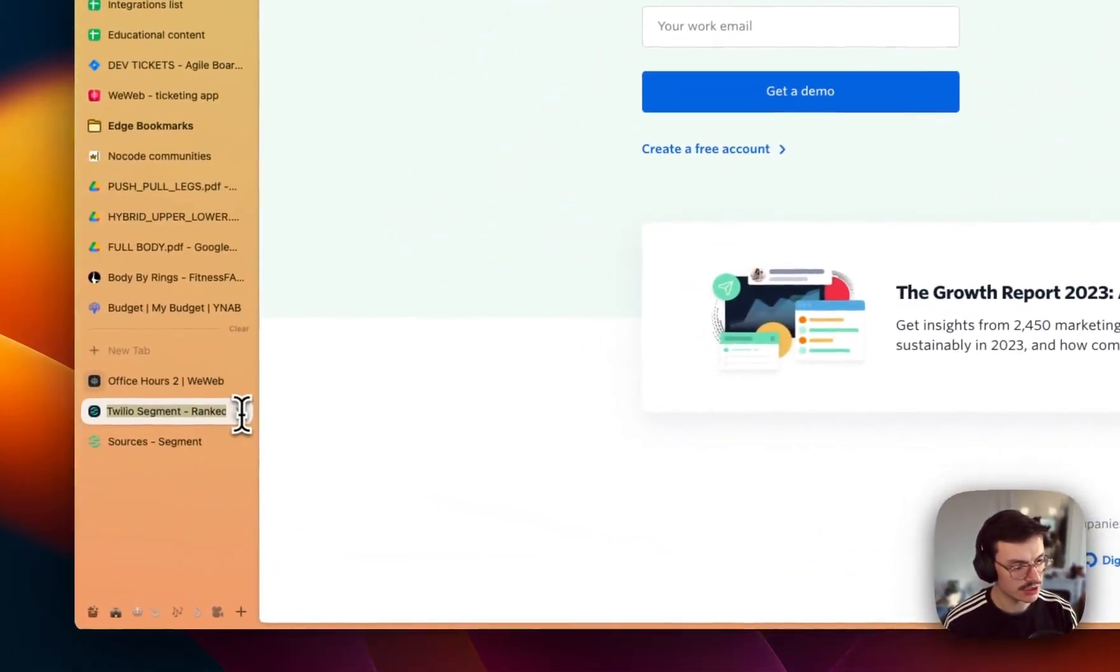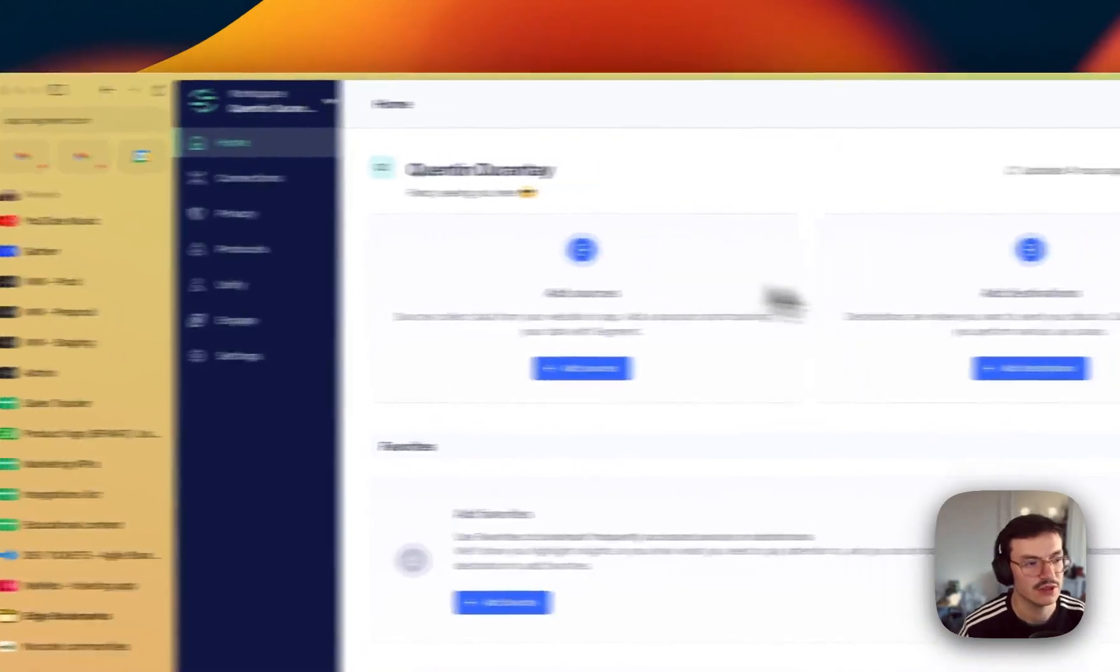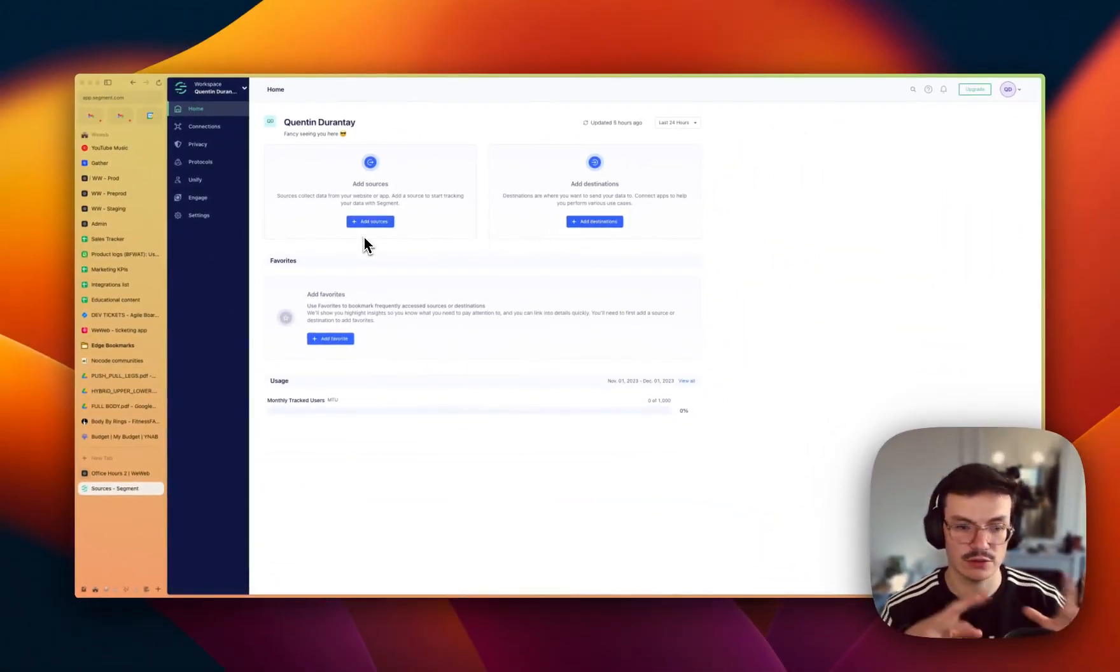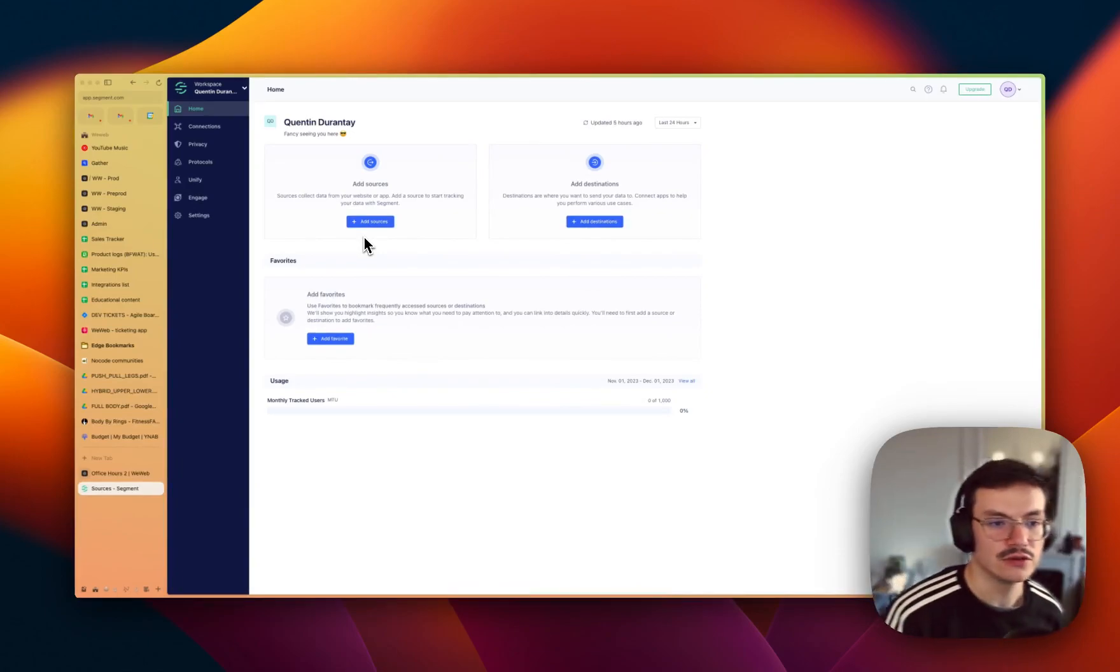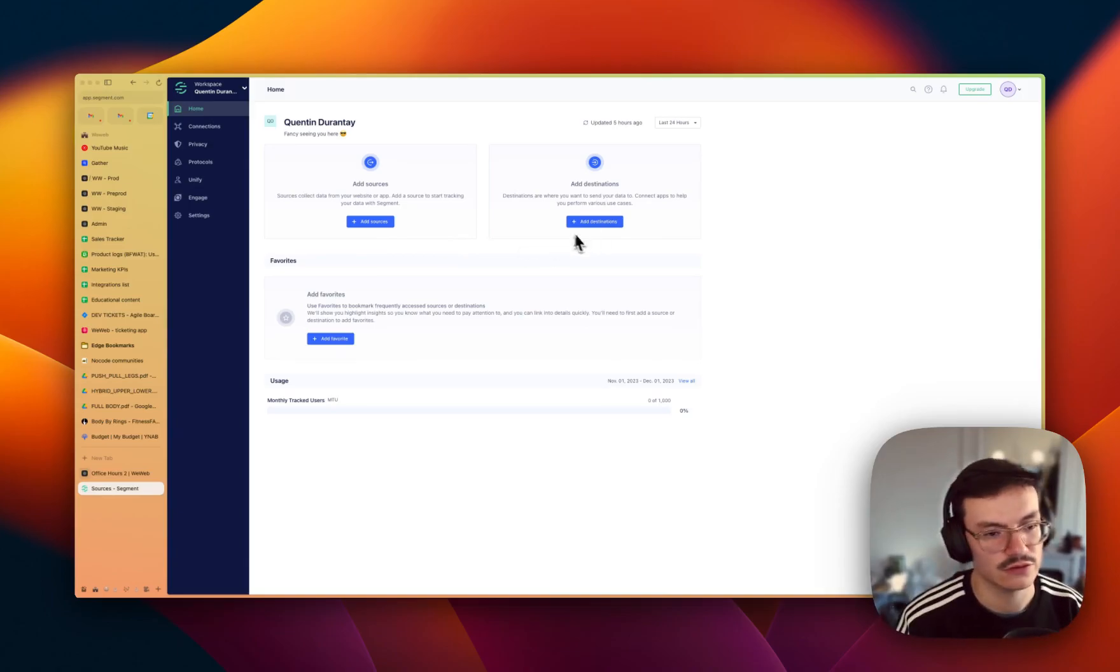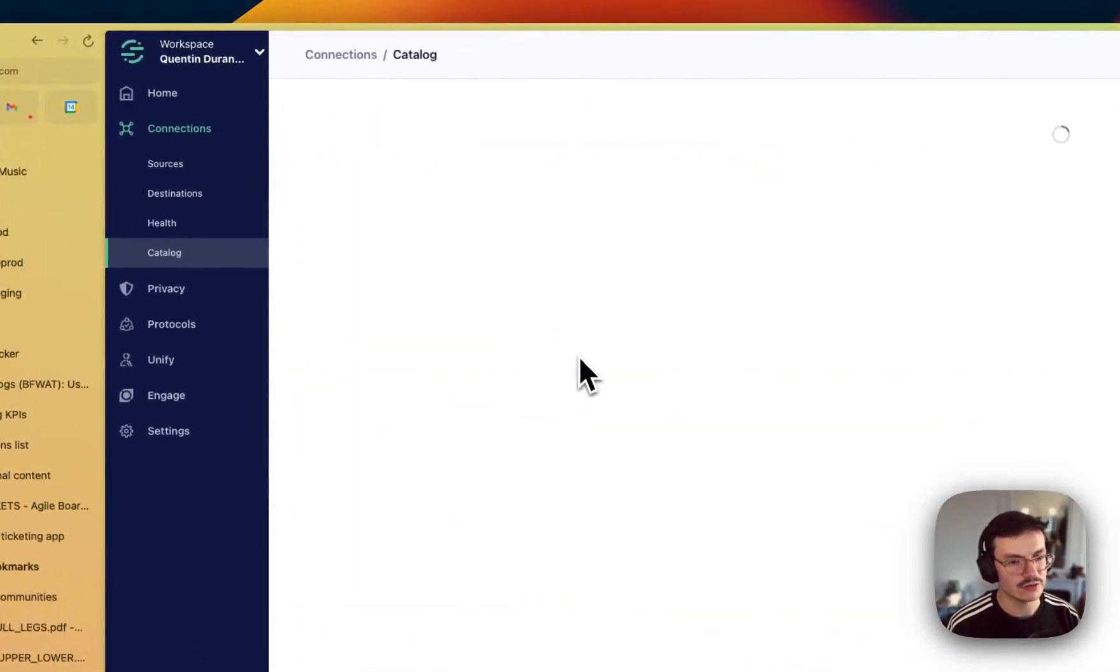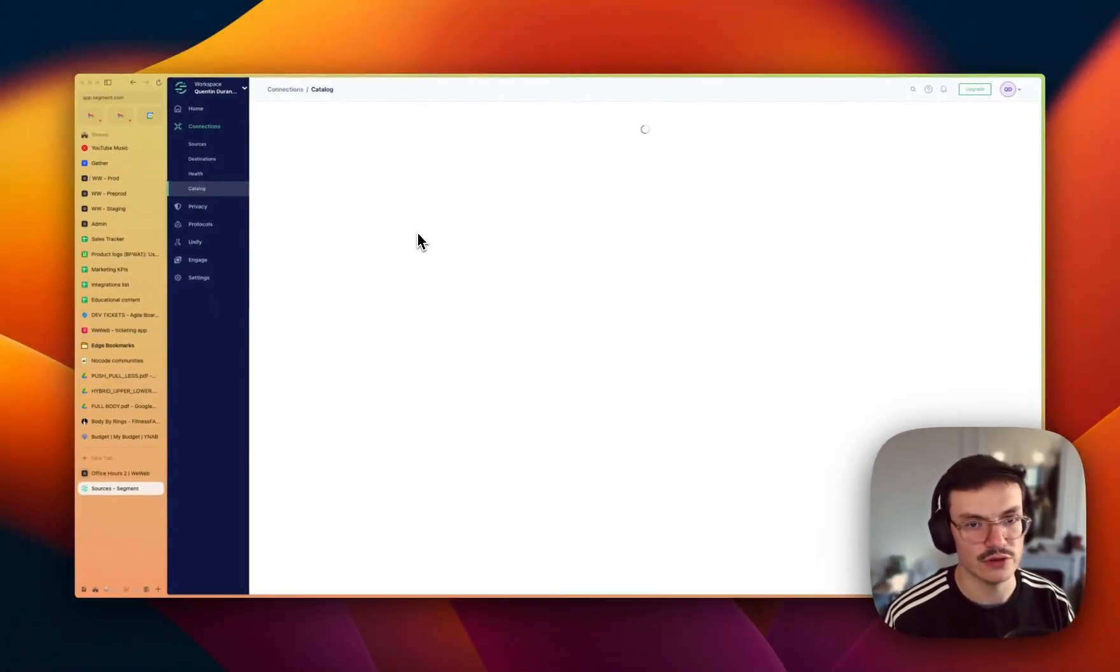To do this, the first thing to do is actually to create a source in Segment, because Segment is composed of sources and destinations. Sources are the apps that will send data to the destinations. Destinations are the tools, like I said, like Google Analytics for example. So I will create a source, and to track a WeWeb app you should actually use the...